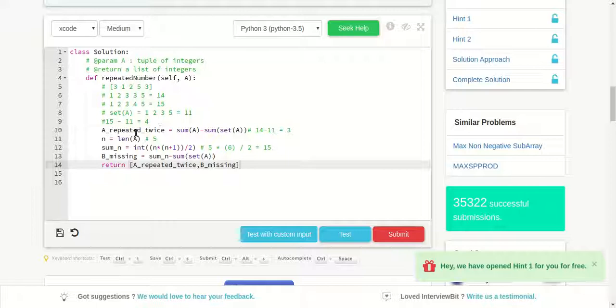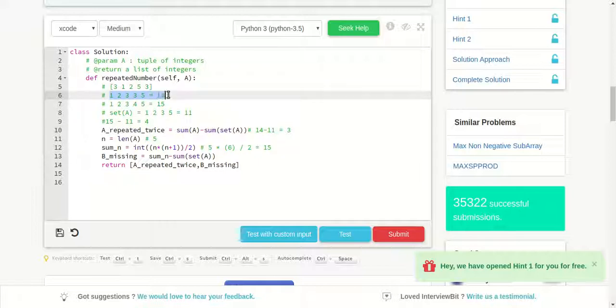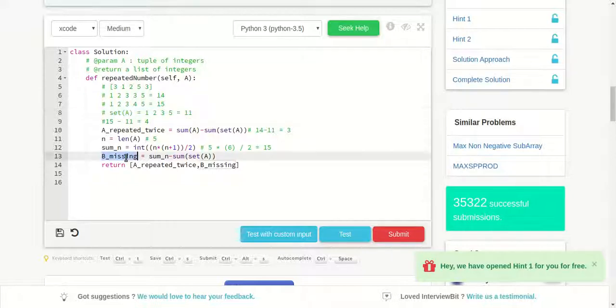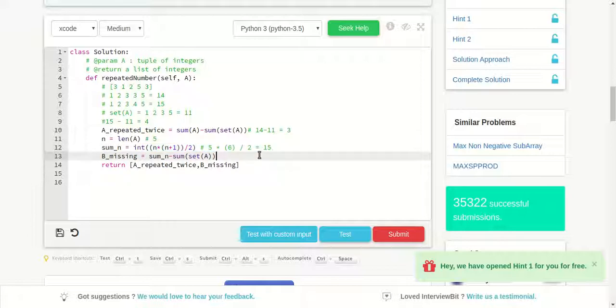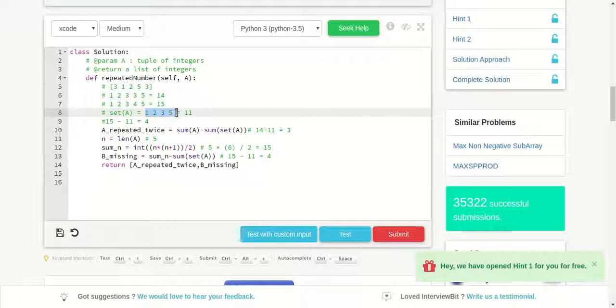So this is it guys. I will tell once again: the number which is repeated twice we got by subtracting sum of the original array minus sum of the array after removing duplicates, which is 14 minus 11. And the missing number we got by the difference of sum of the first n natural numbers which is 15 minus the removed duplicates array which is 11, and therefore we got 4.